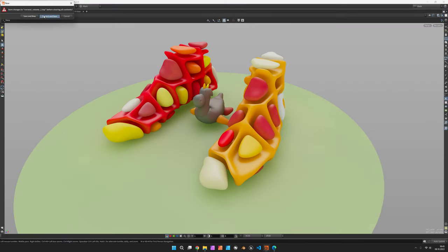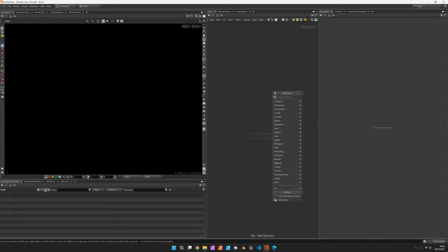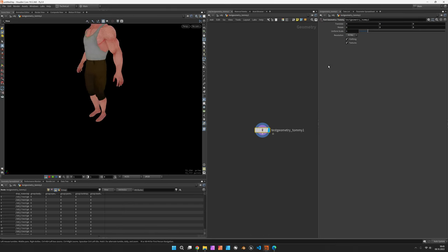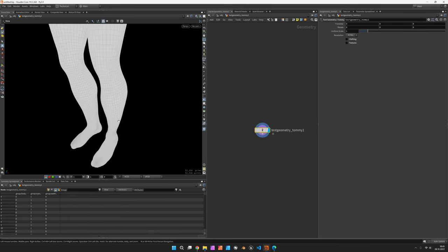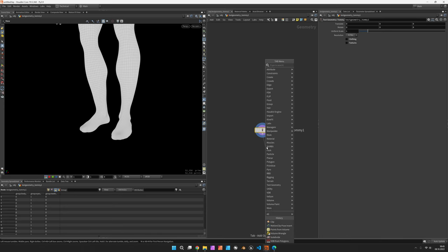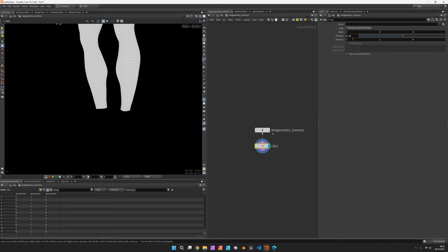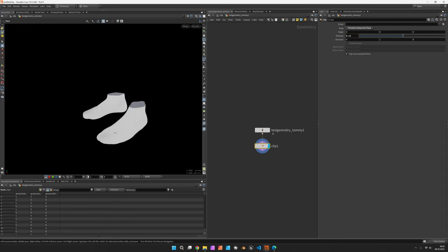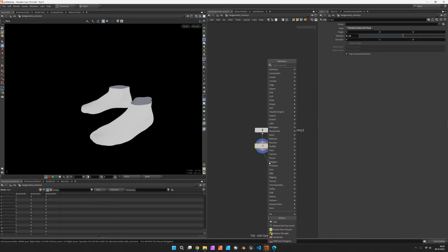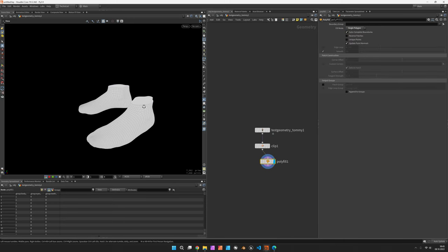We are going to take Tommy as a base mesh, and we wouldn't need the clothing or the textures. We just want to clip off everything but the feet using a clip node set to 12 centimeters, and we would switch what we keep. Let's fill the holes using polyfill and switch it to single polygon.